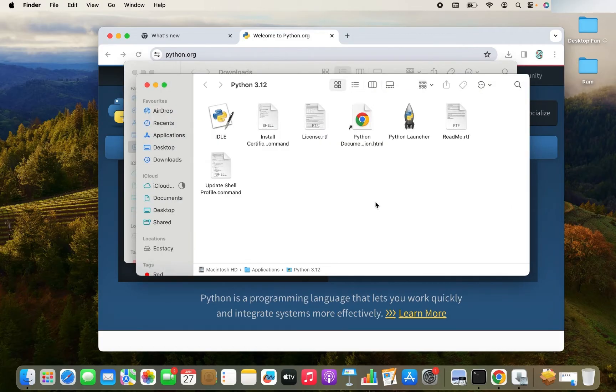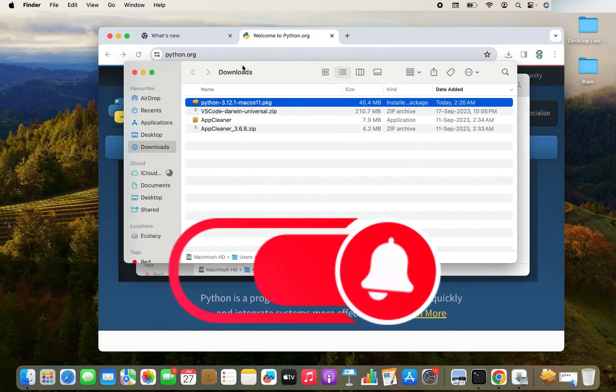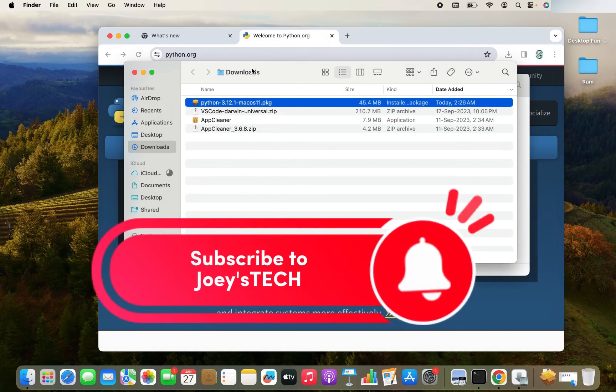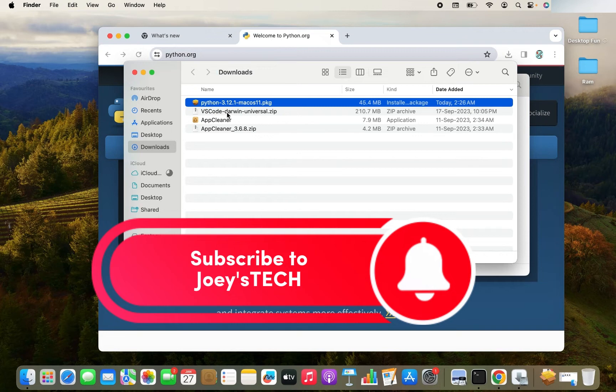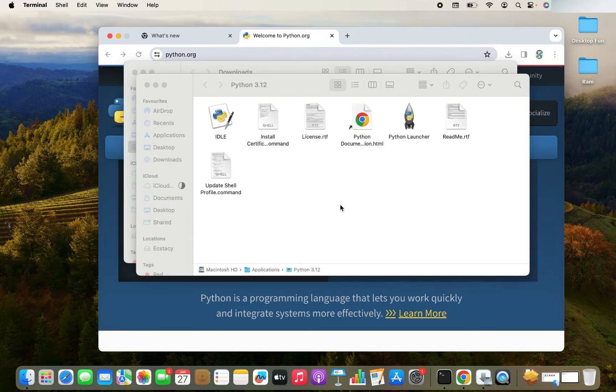It's good to see this message that install time remaining is less than a minute. There you go. The Python is successfully installed. So let's go back to the terminal and check what's the version it shows. Now it should be 3.12.1.